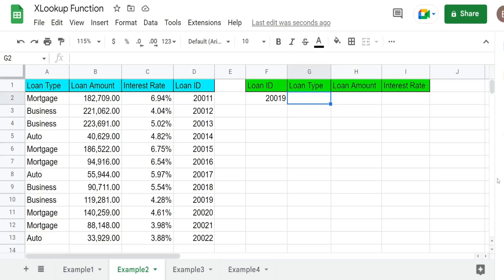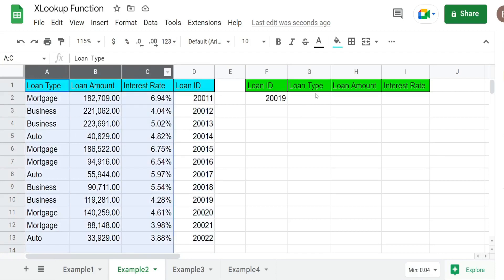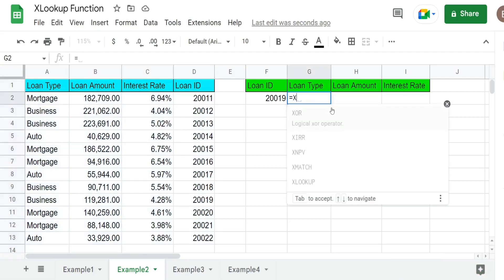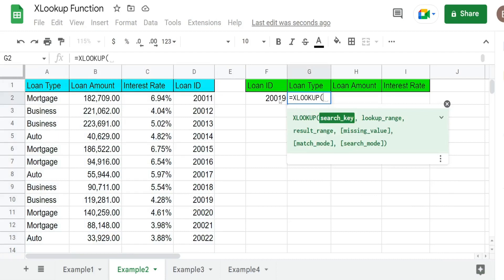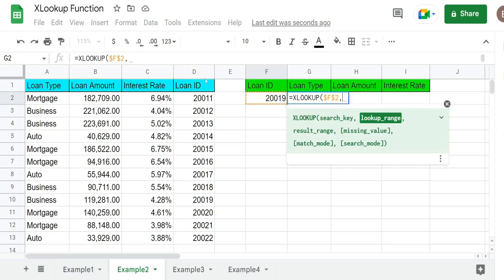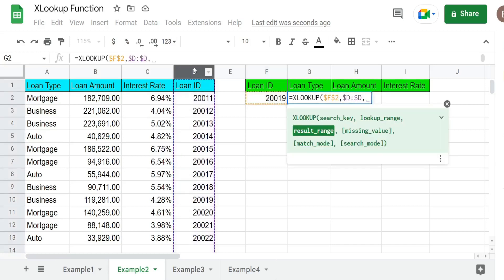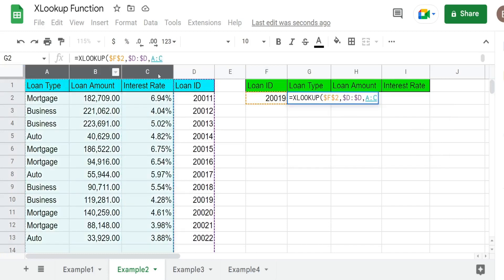In this next example, we want to perform a lookup from right to left. I have a dataset of loans and the last column on the right is the loan ID number that we're going to use to perform the lookup on. We want to pull back columns A through C in our results. So we're going to insert the XLOOKUP. Our search key is going to be our loan ID number in this cell, our lookup range is the last column, column D, and our results range is going to be columns A through C.